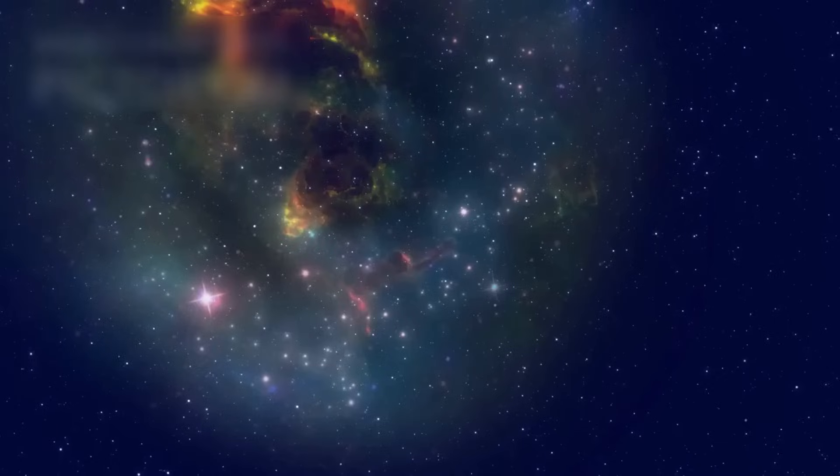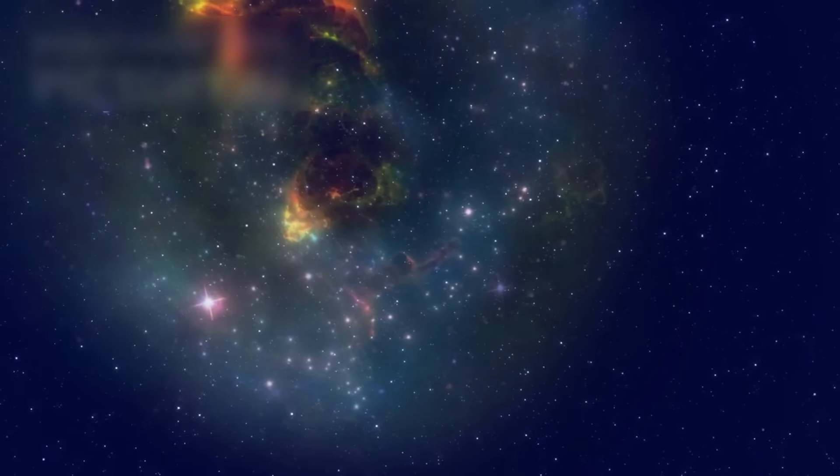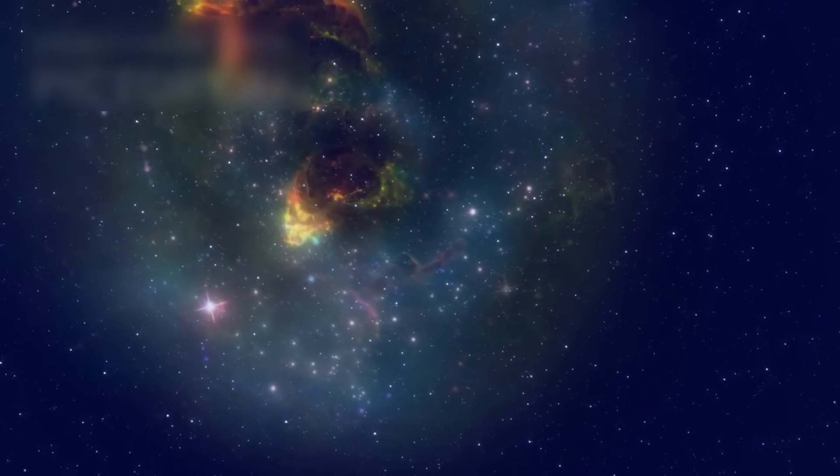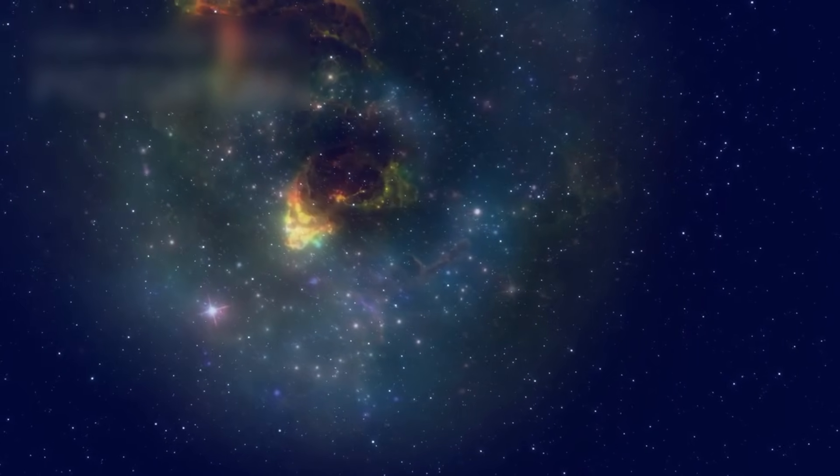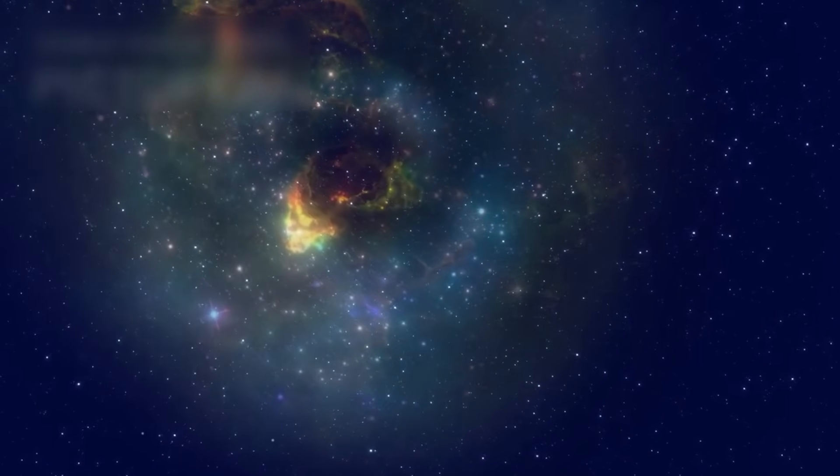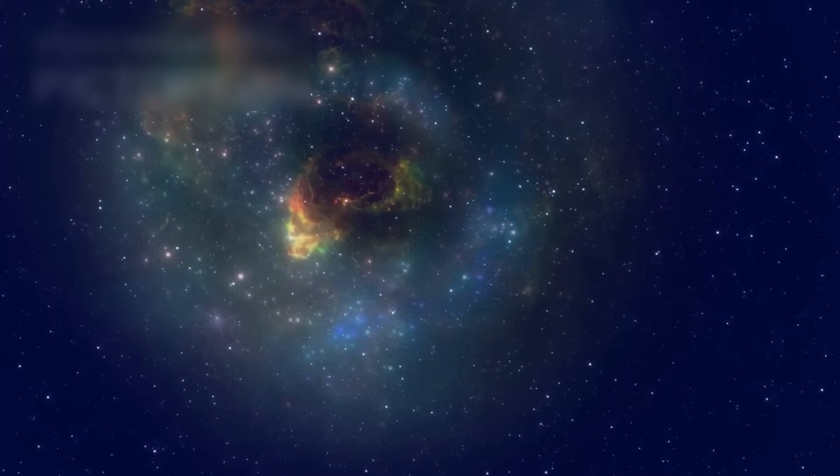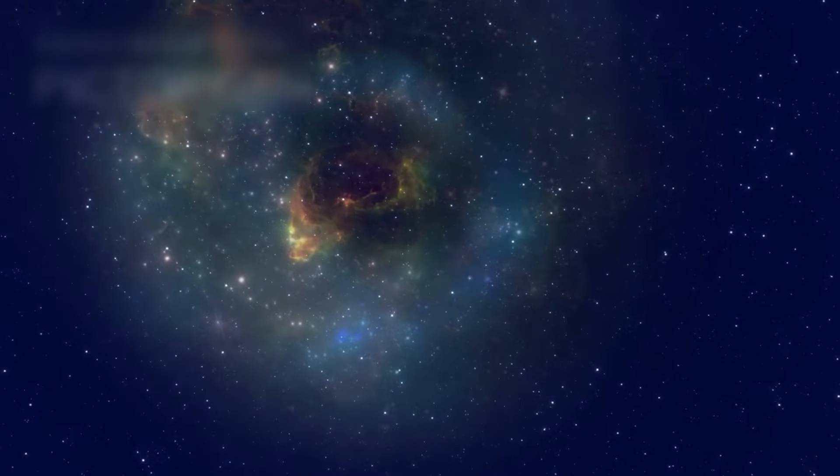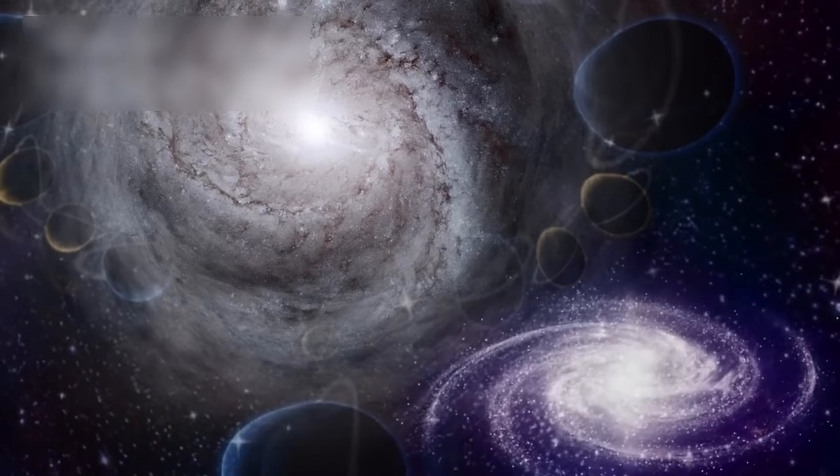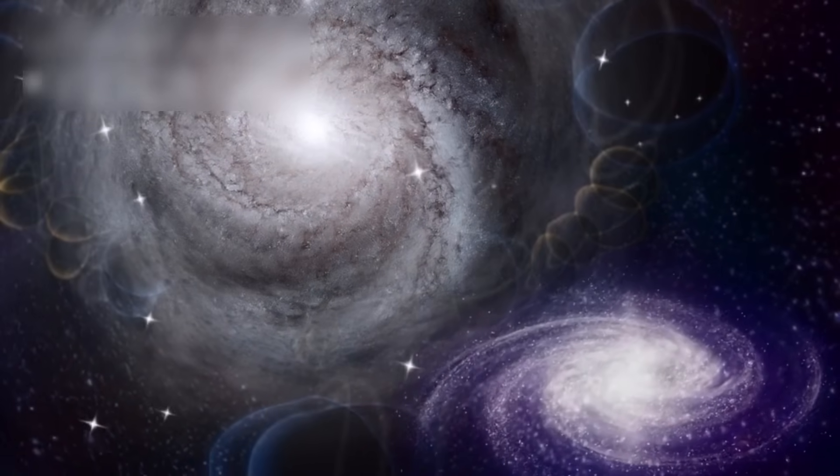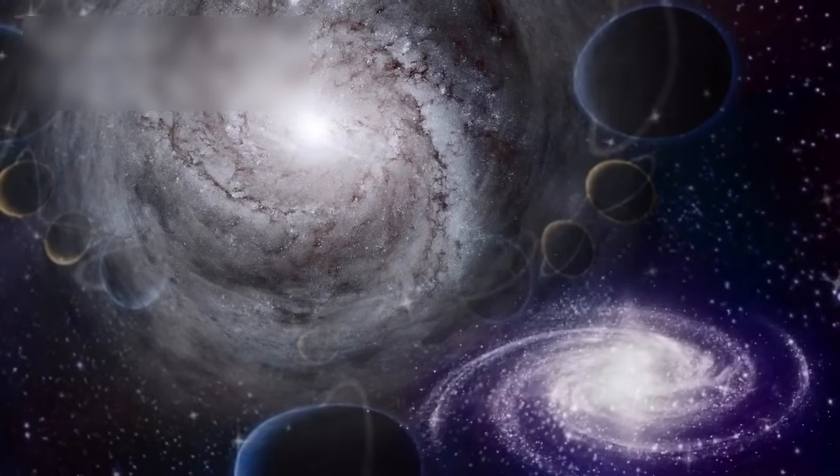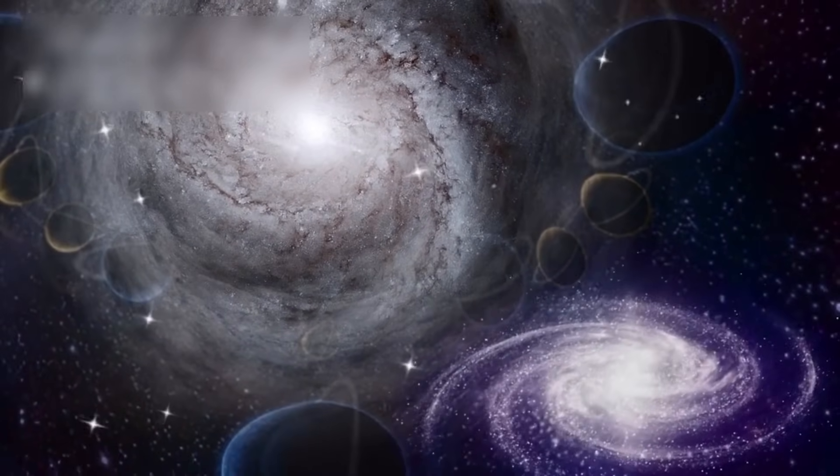To understand this better, we must return to a century-old idea, the expansion of the universe. In the 1920s, Edwin Hubble discovered that galaxies appear to be moving away from us, implying that the universe is expanding. But this doesn't mean galaxies are physically racing through space.